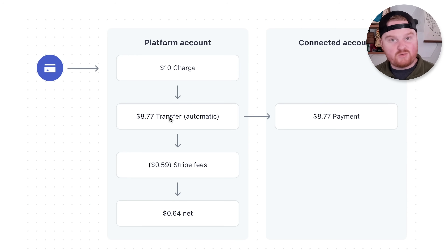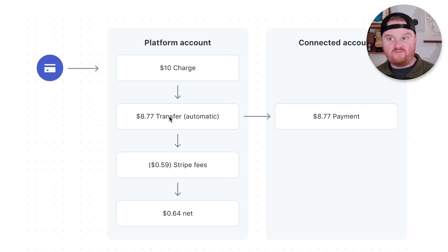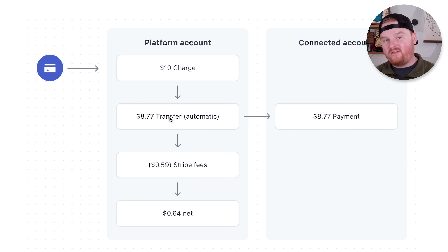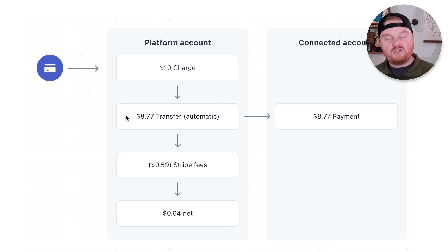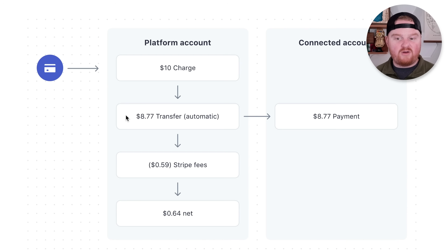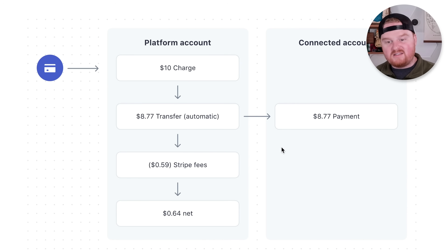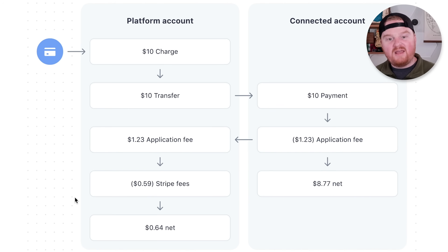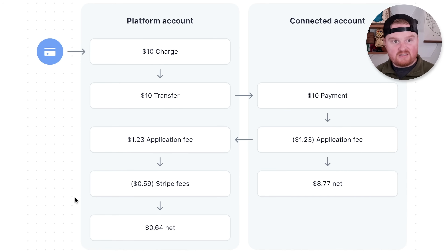There are trade-offs between each approach. If you want the end user to see the application fee as a broken-down line item, use application fees. If you want to hide how much is being withheld by the platform, transfer a smaller amount to the author. It's possible you want to cut different deals with different authors — maybe a 10% cut for some and 30% for others — and if you don't want those rates shared among authors, use the second approach where you just transfer the agreed amount without showing the fees. There are definitely benefits to showing exactly how much your application fee is, so these are things to think about.